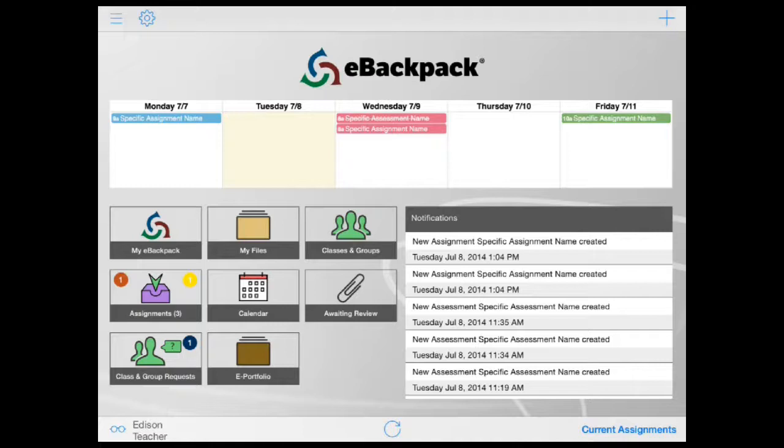In this tutorial, you will learn the basic navigation of our iPad application. As ours is a standard iOS app, it has the typical navigational features of iOS.